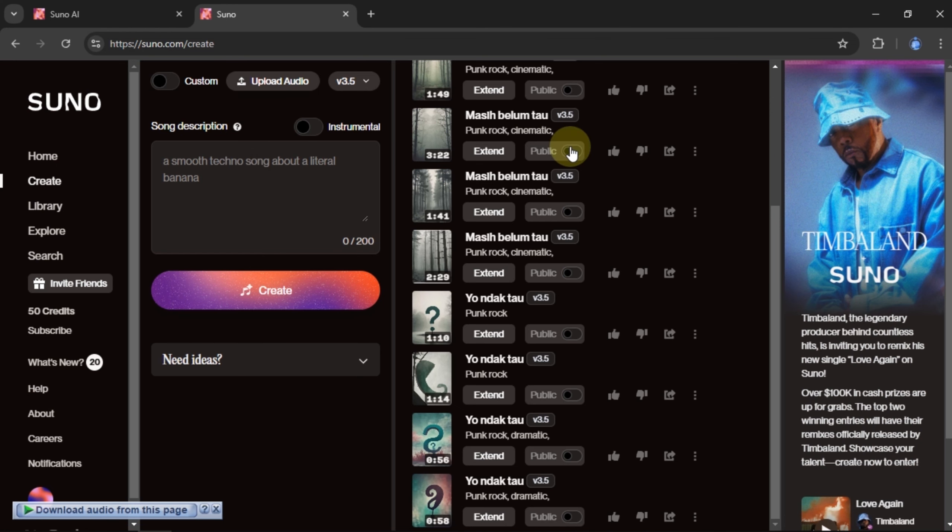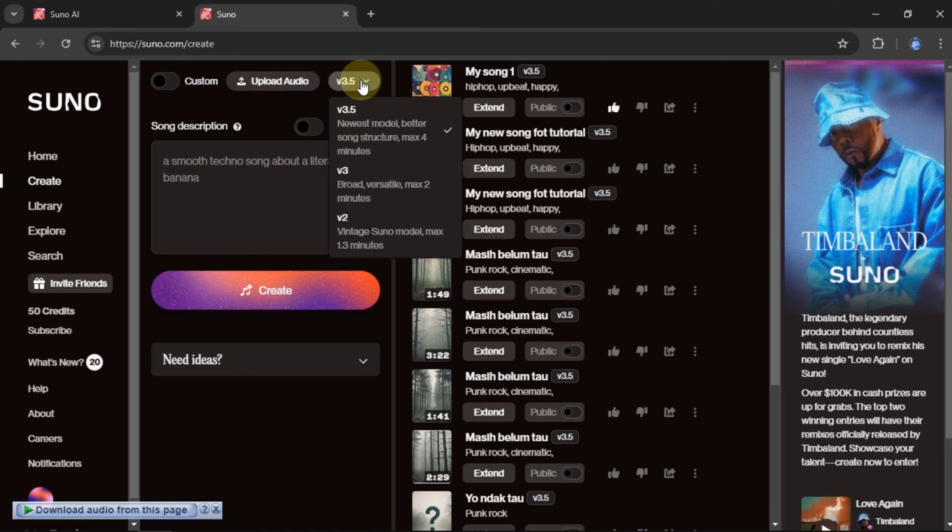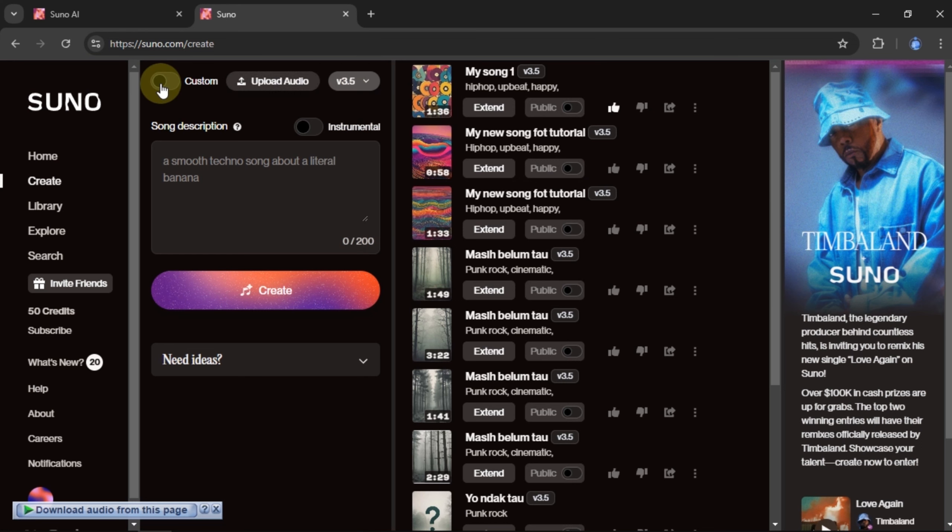For this tutorial, I'm choosing to use Model V 3.5, the latest model which allows for song creation of about 4 minutes long.